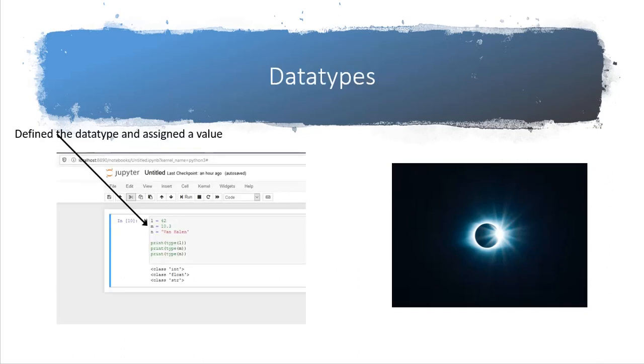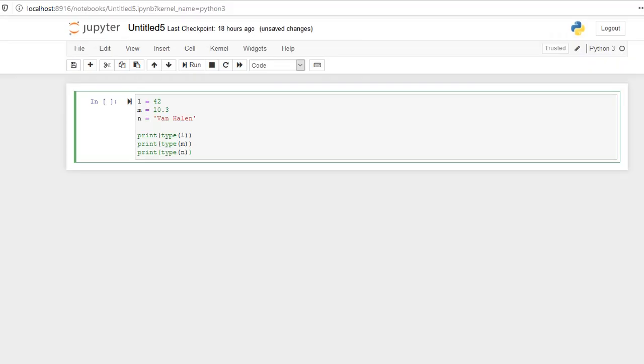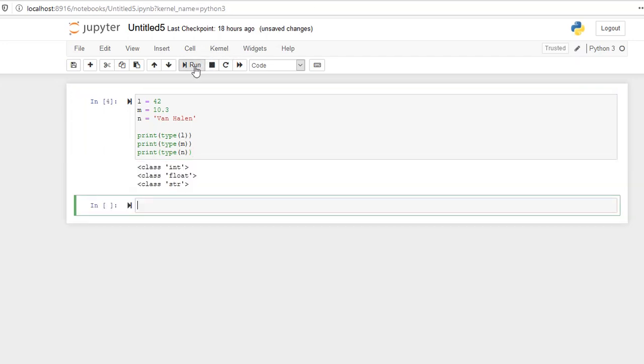So this Python script is going to illustrate data types. Here we set L equal to 42, M equal to 10.3, and N equal to Van Halen. When we print those, we didn't print the values, we printed the data types. So this is how you do it. Let's look at a bigger font here just so that we see it. Again, we do L equal 42, M is equal to 10.3, N is equal to Van Halen. Let's execute it here in Jupiter. And notice that the L variable is an integer because it was 42. The M variable is float because it was 10.3, so it had a decimal point. And the N variable is a string because that's Van Halen. So it's an interesting language because we can both declare and initialize a variable with the same statement.